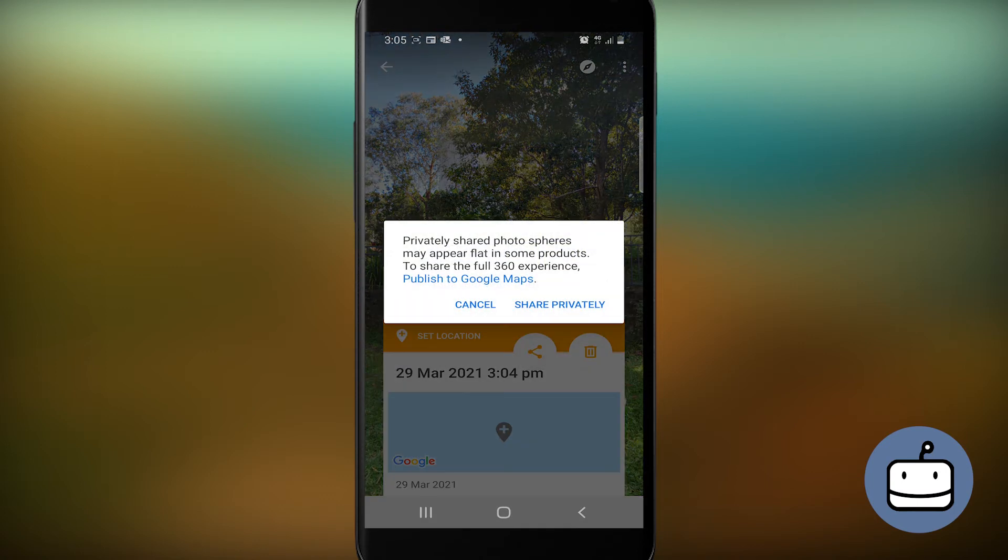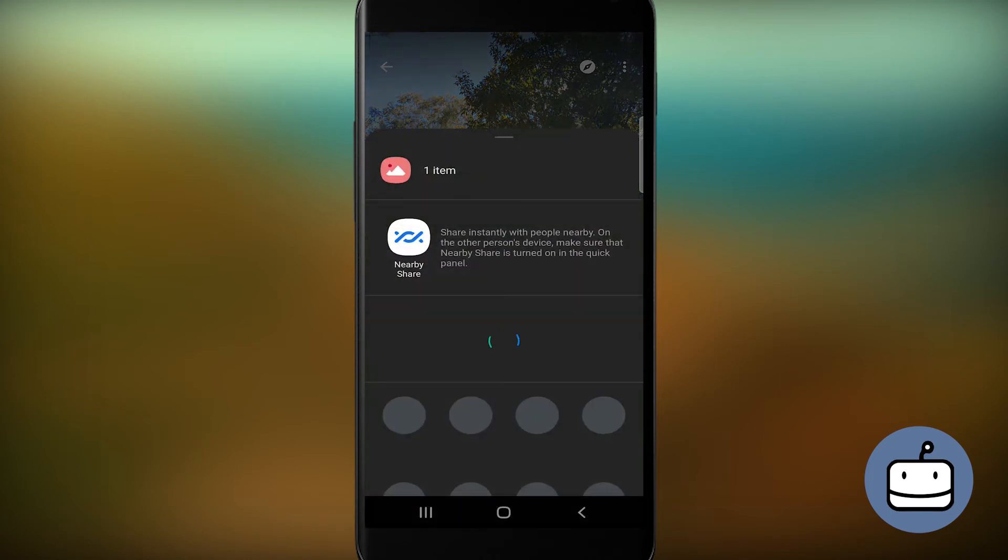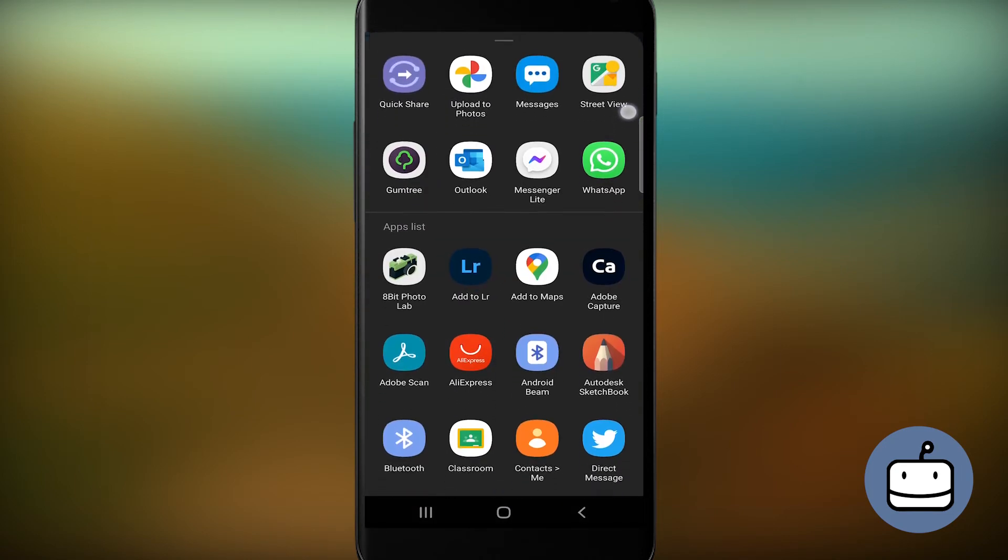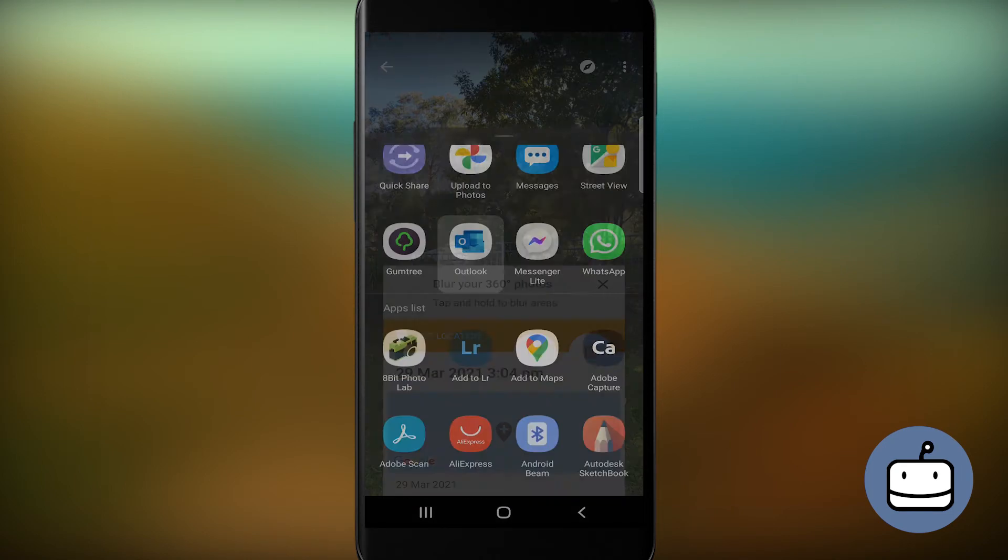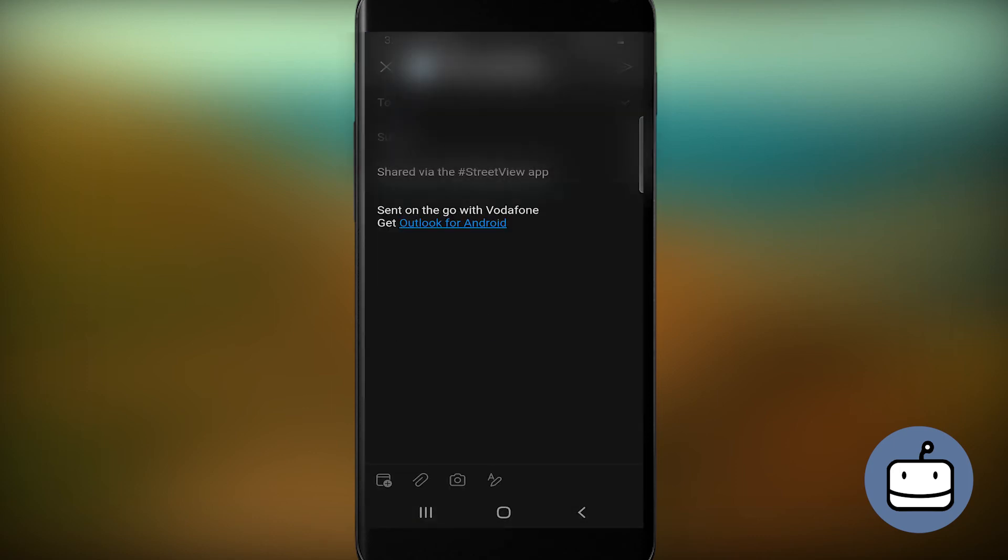Tap the Share button, find your email app in the list, and then email the image to yourself. But make sure to select Original Size so as not to lose too much quality.